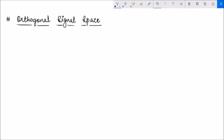Hello everyone. Before we discuss the trigonometric Fourier series, let us do a quick recap of orthogonal signal space.